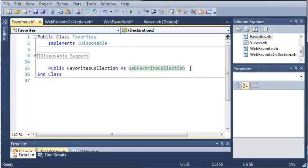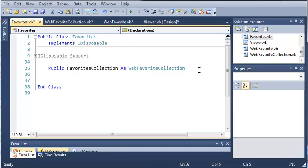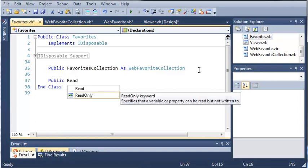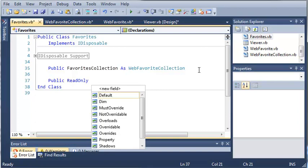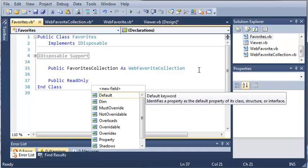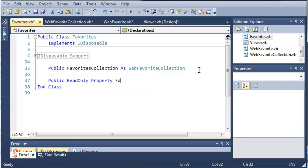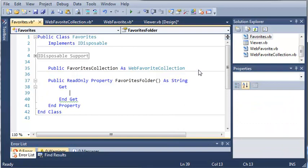Now what we need to do is add a property that will get our favorites folder. It'll find it based on what machine we're on. We'll make it read only because we don't need to write and change the favorites folder. So public read only property favorites folder as a string.